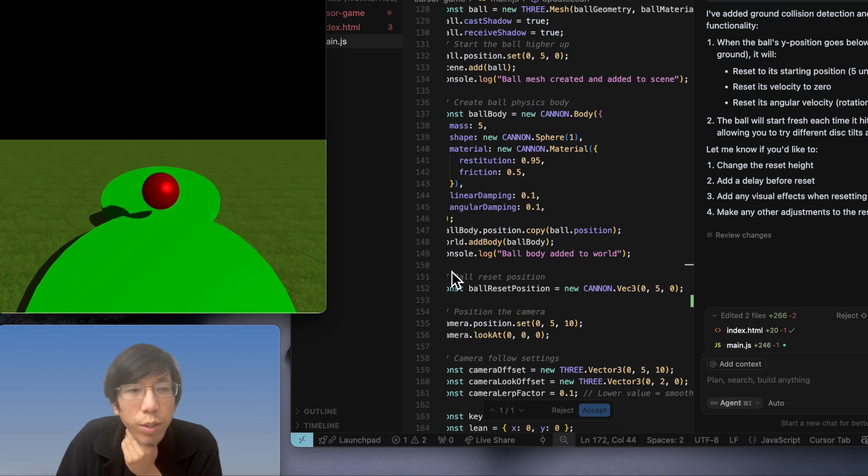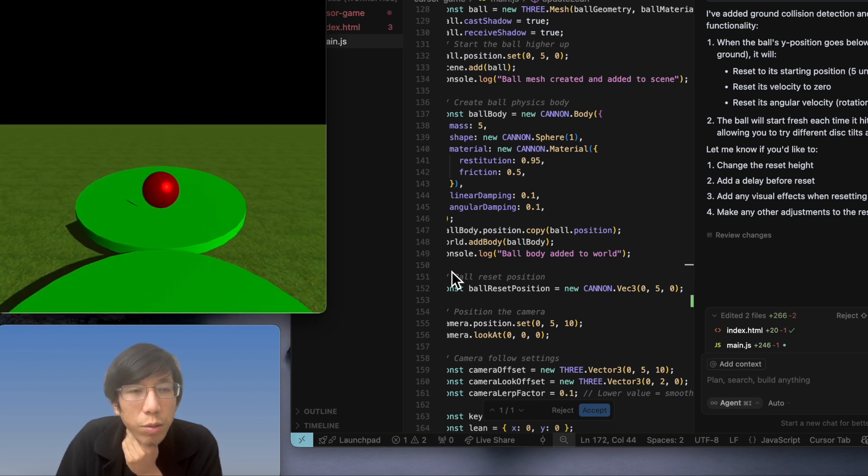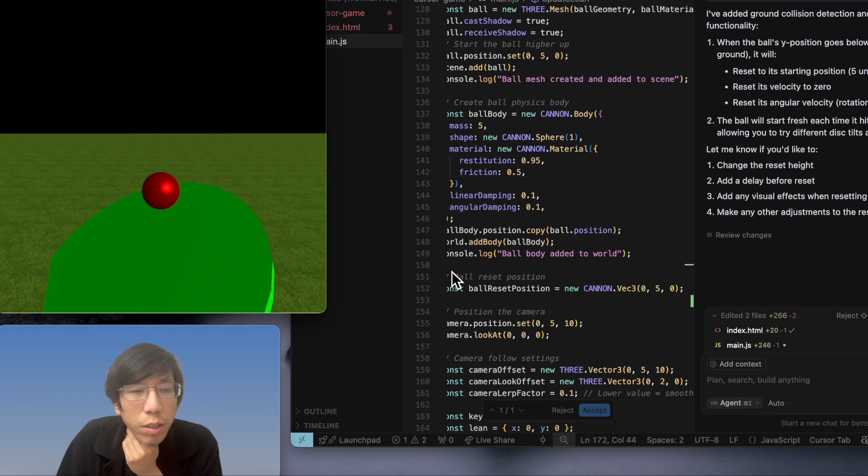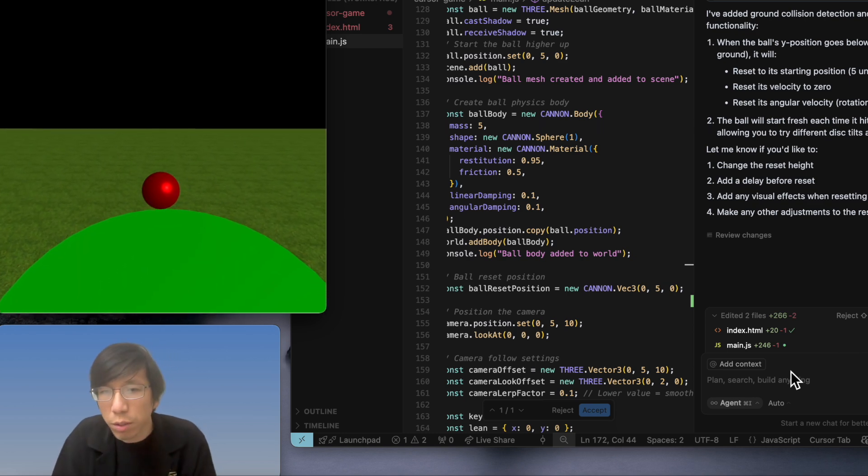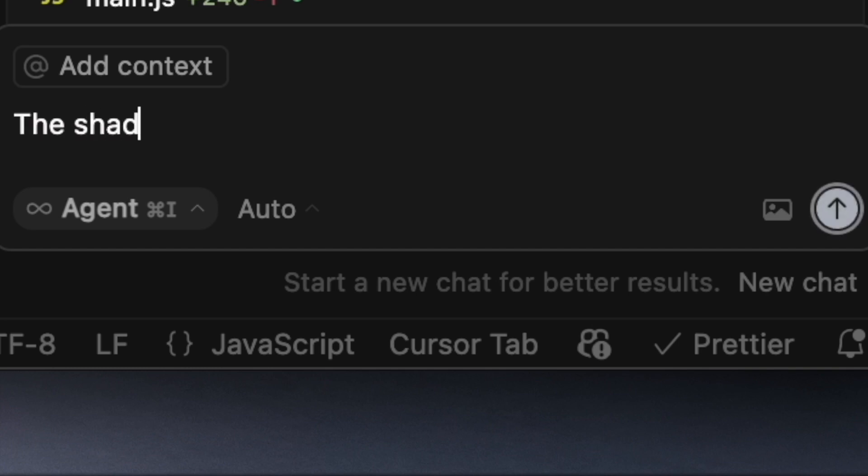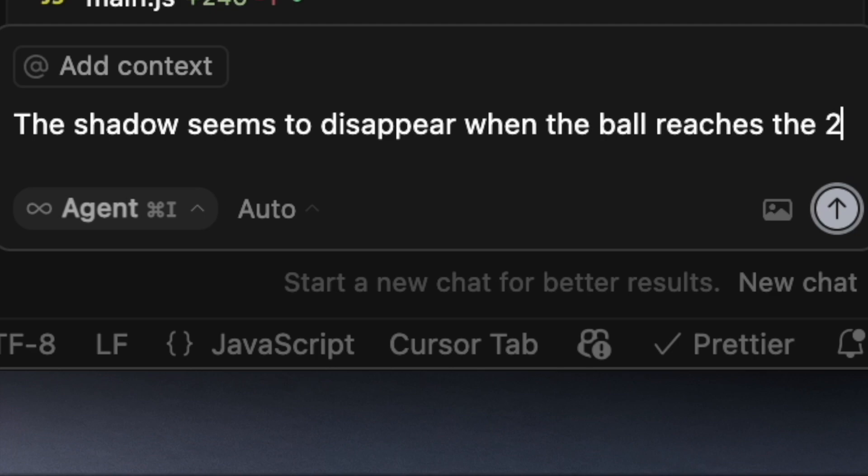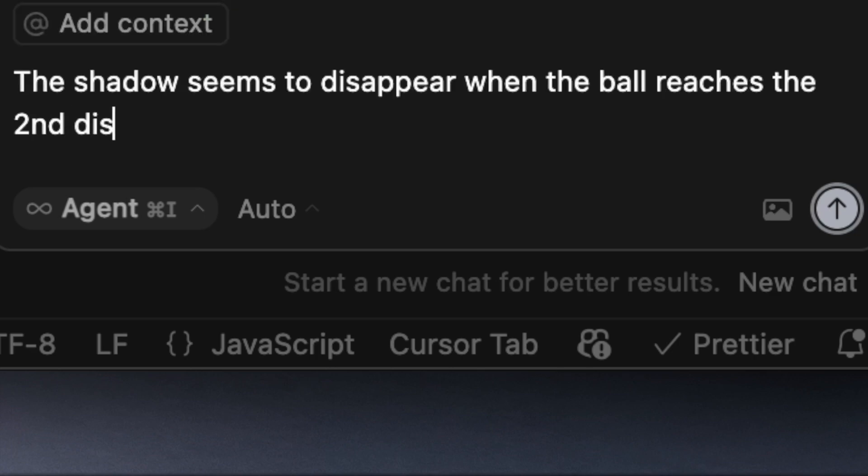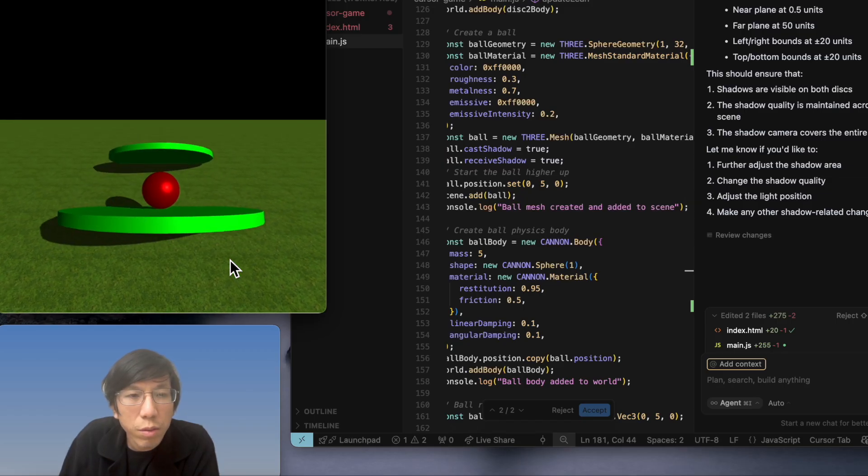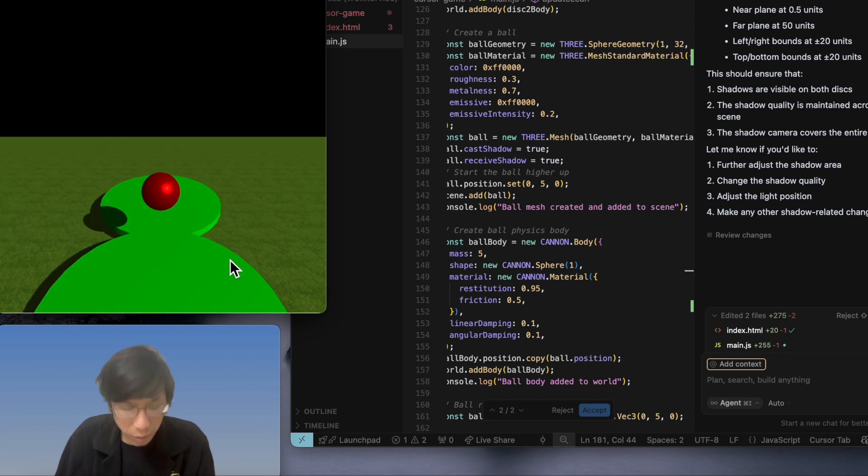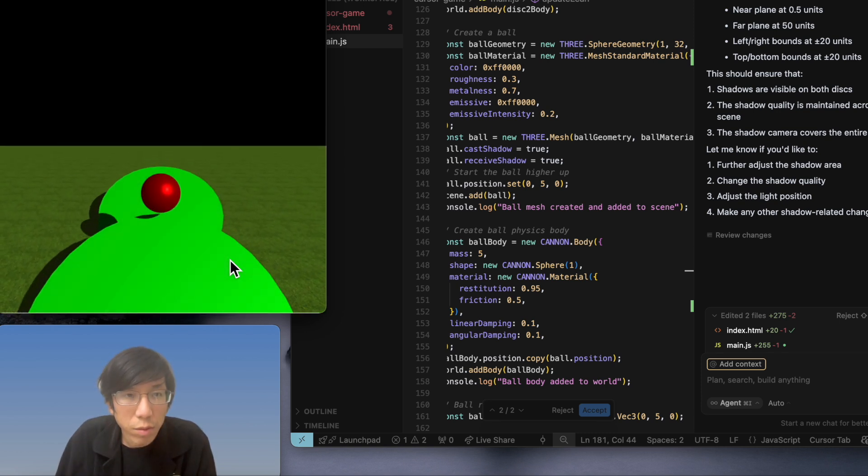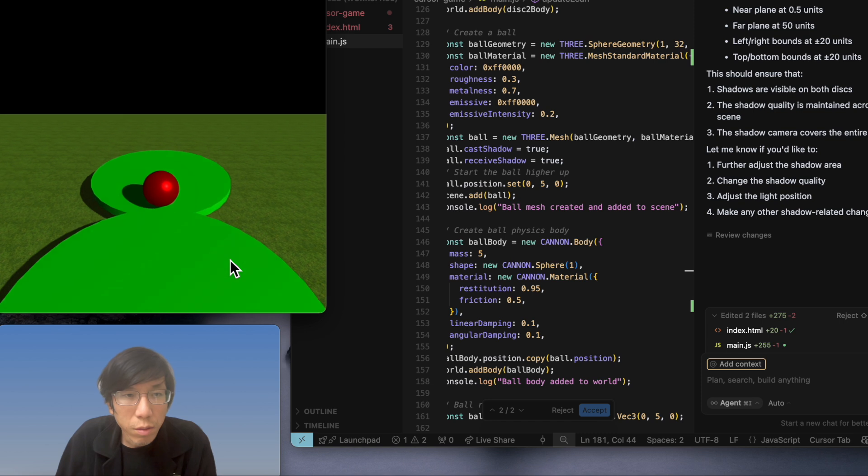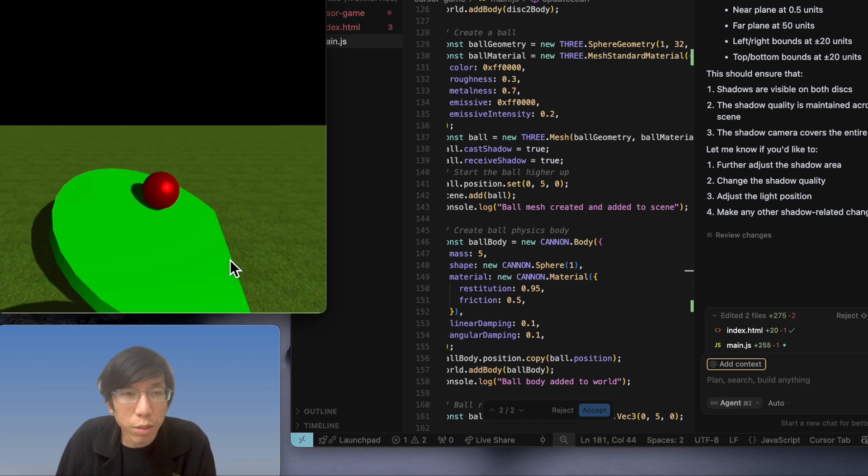It's weird, the shadow disappears when it's on the second disk. I don't know what is happening. Those seem to disappear when the ball reaches the second disk. Hopefully that fixed it. Okay, it's fixed.